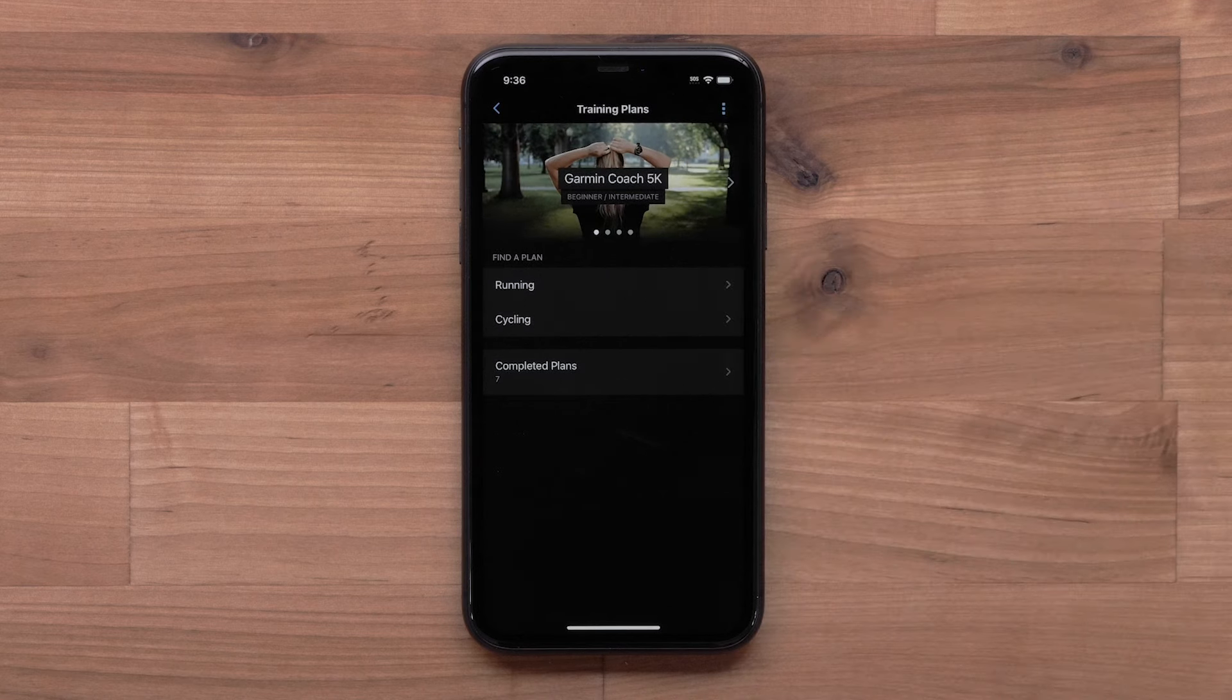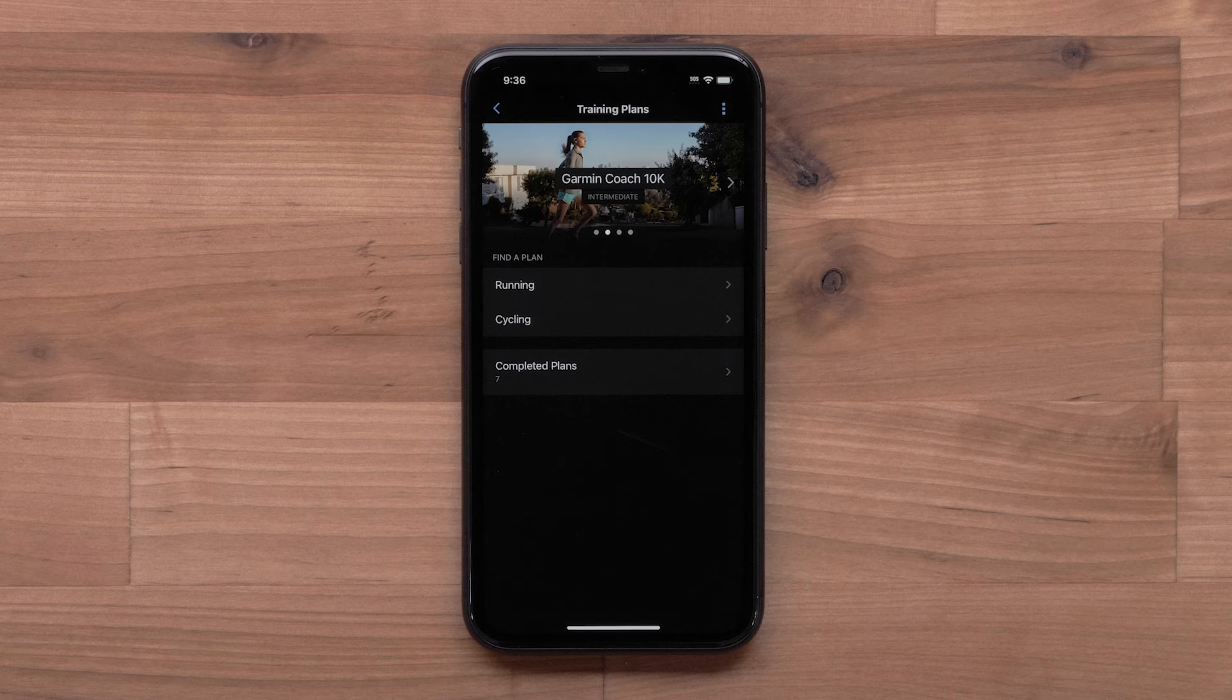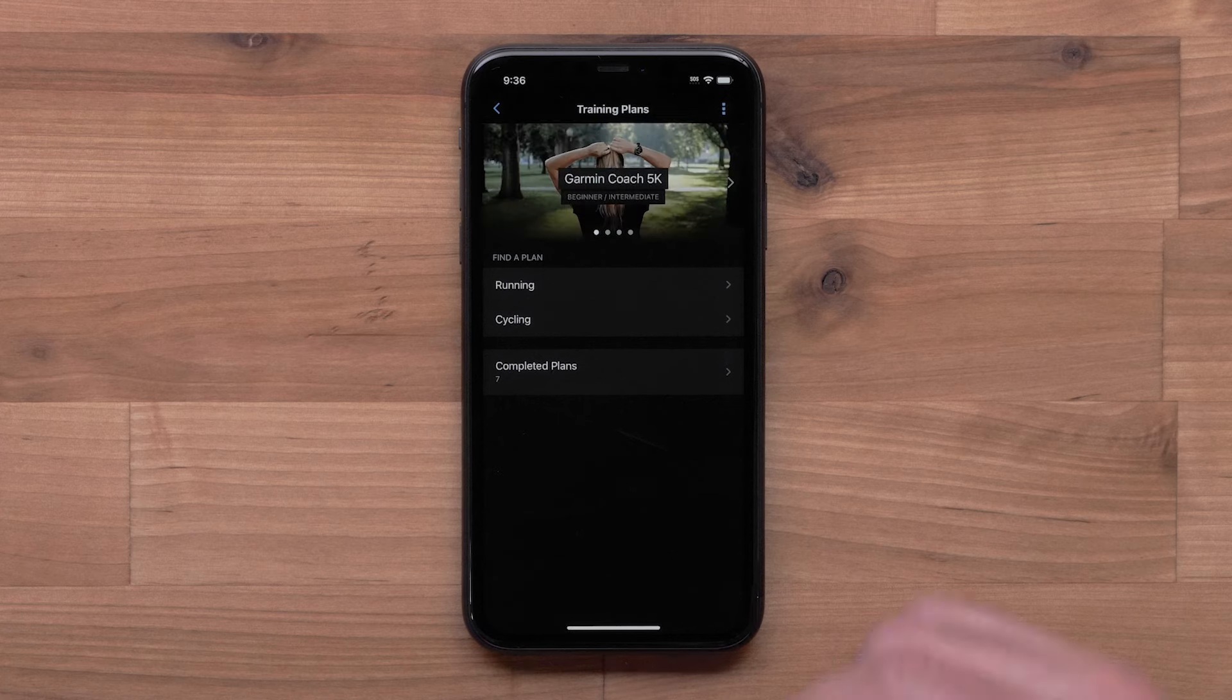Now you can select a plan type. You can choose between running or cycling plans. For this video, we will select running.